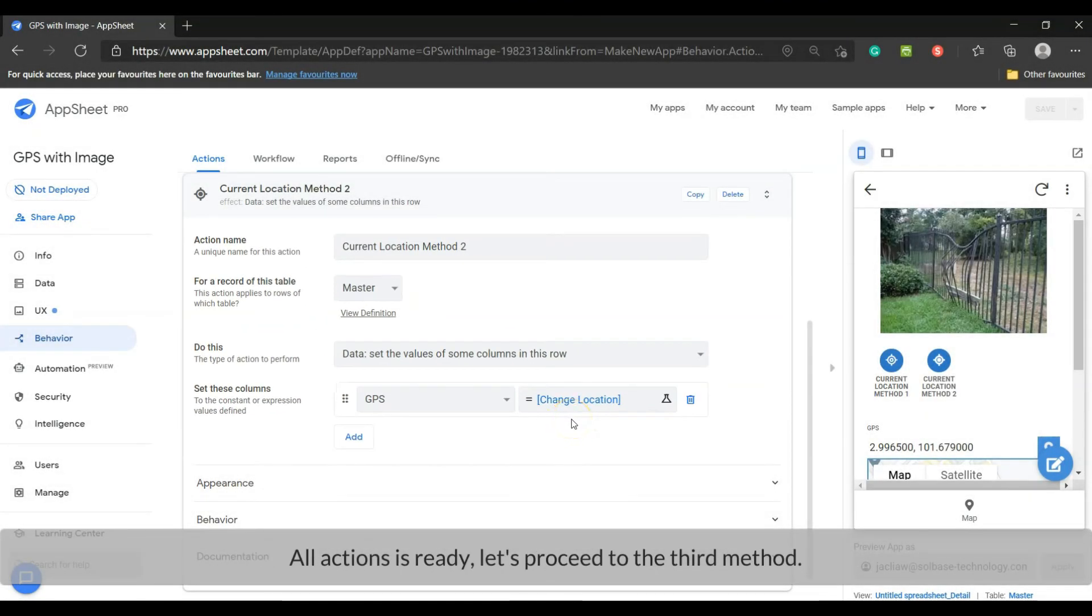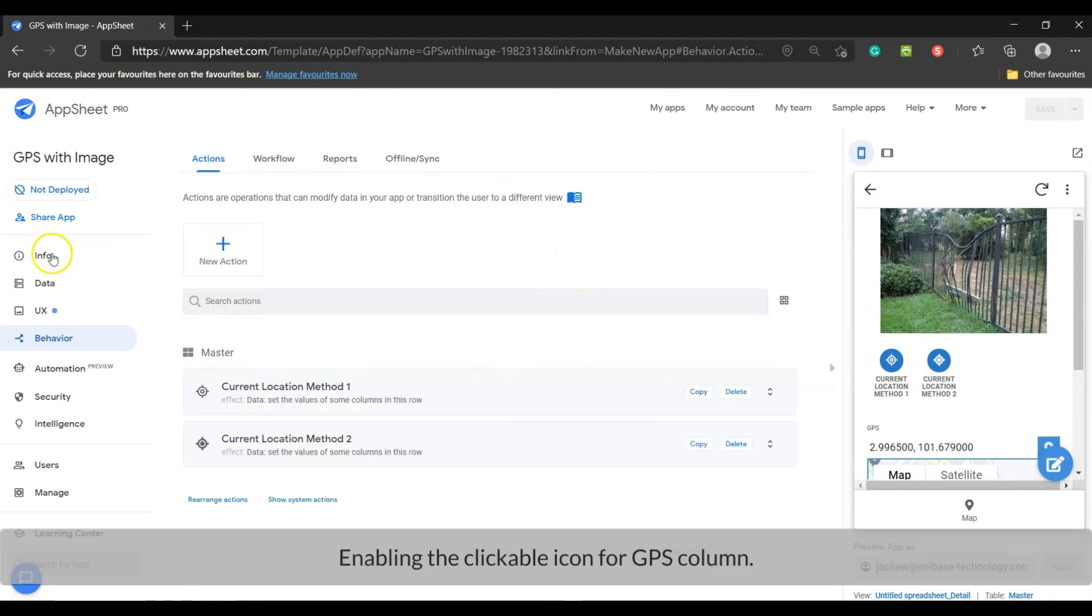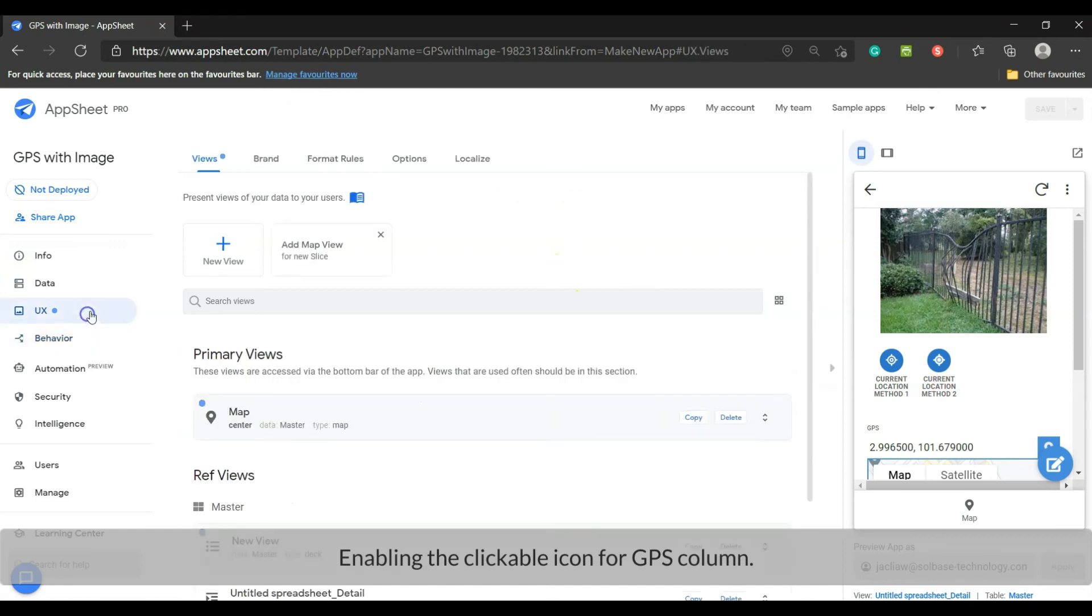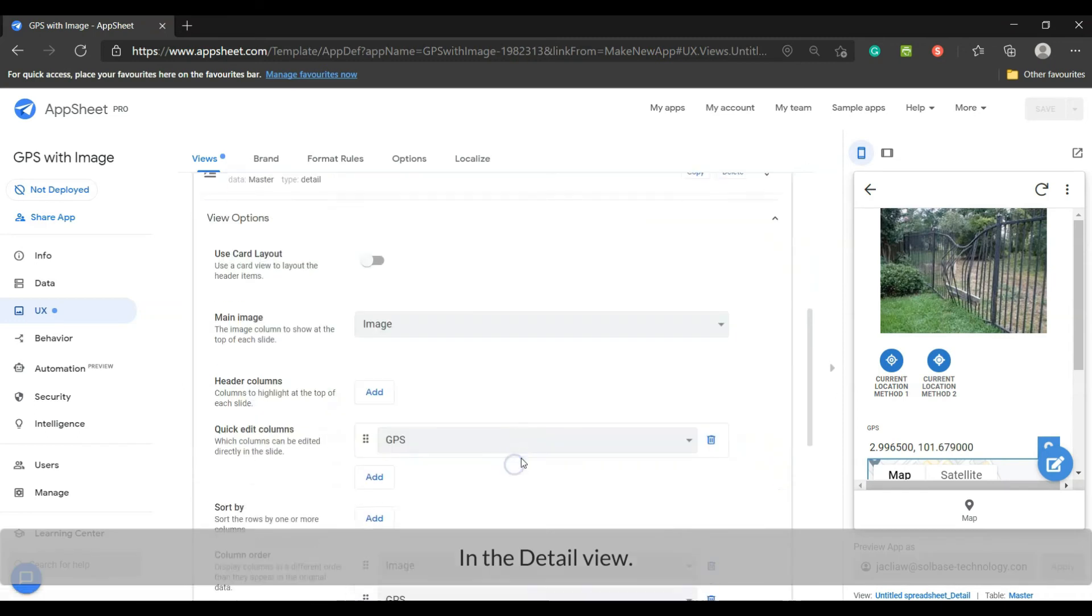All actions are ready, let's proceed to the third method: enabling the clickable icon for the GPS column. To enable the clickable icon in the detail view.